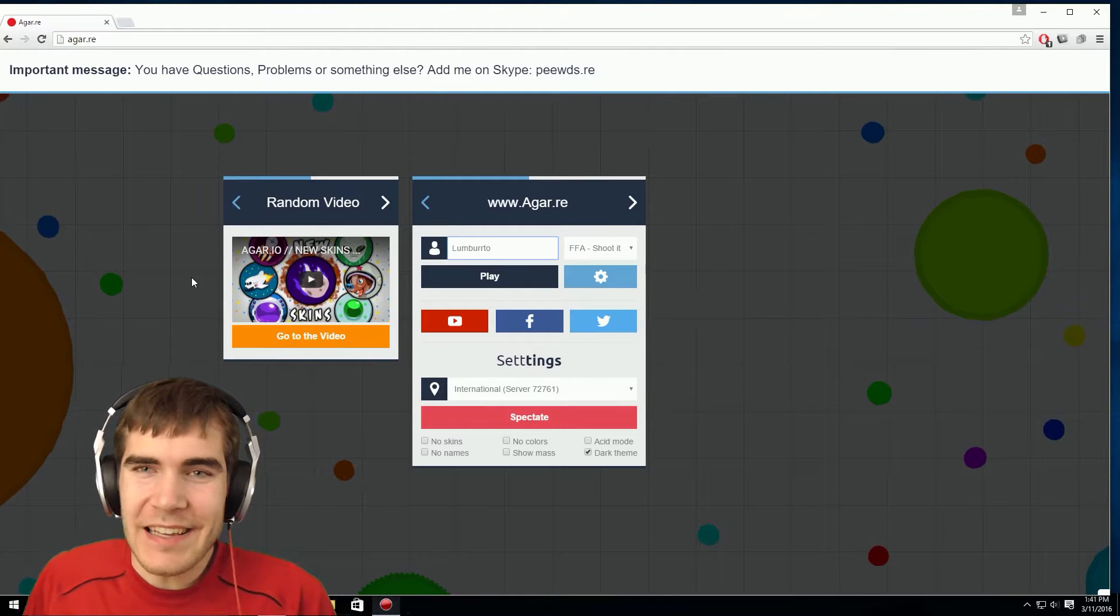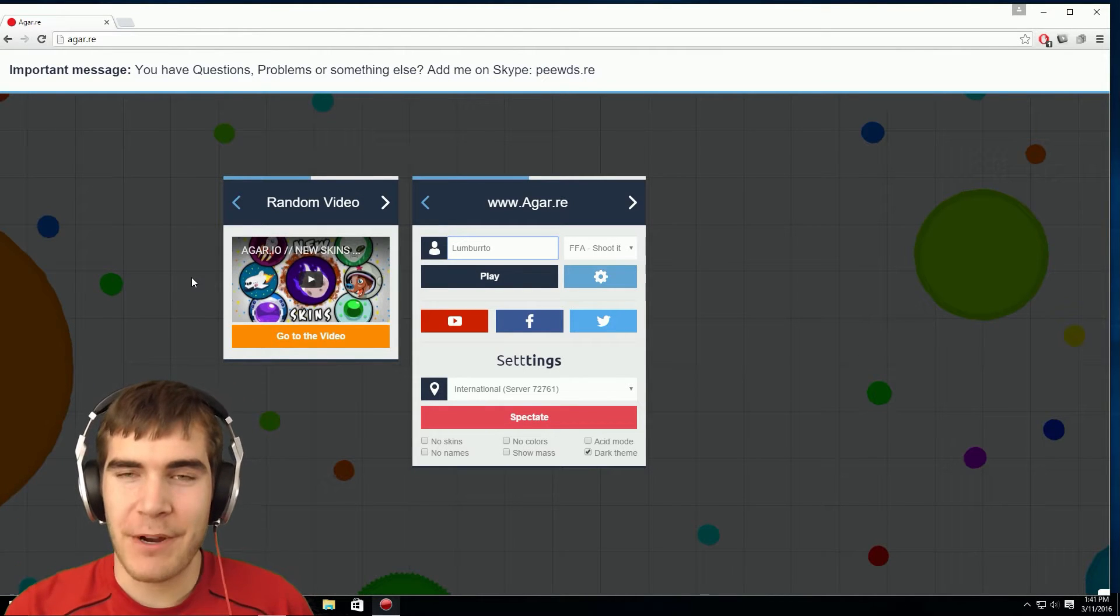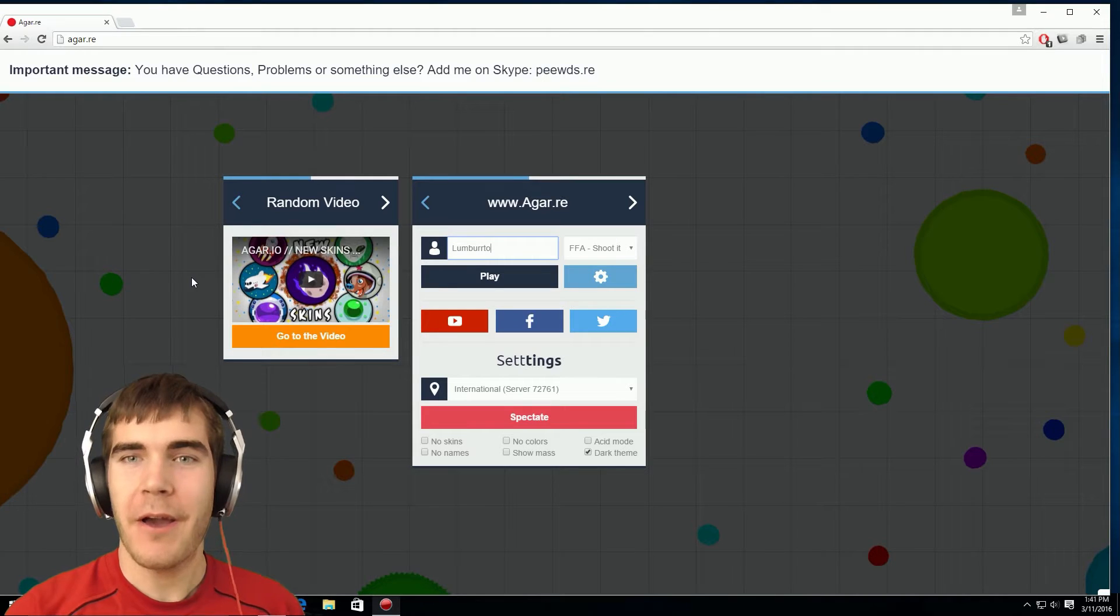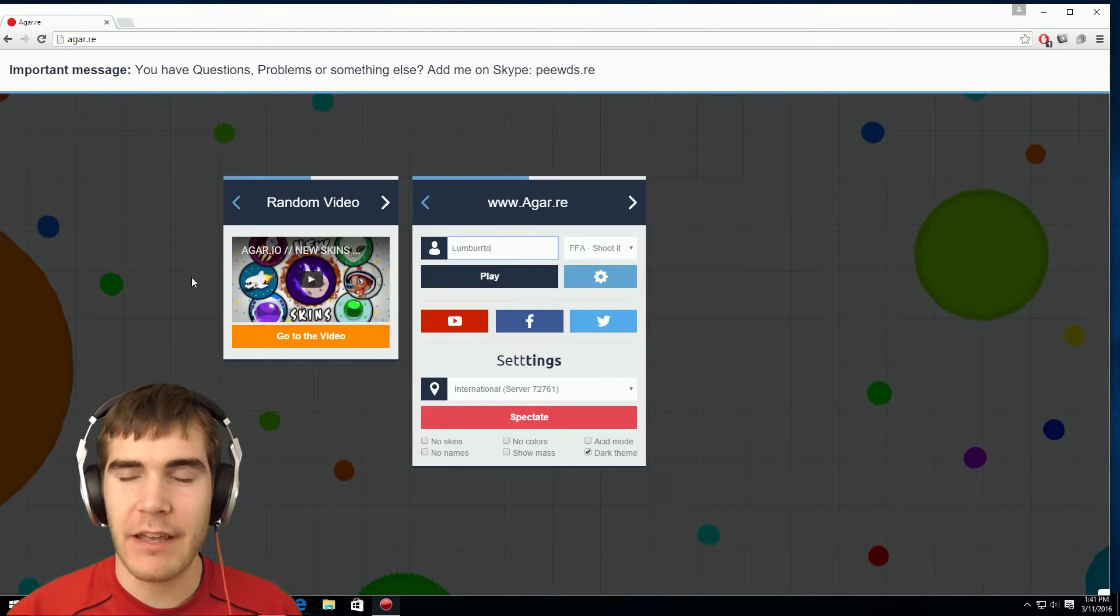Hi everyone, it's Lumberto and I'm bringing you Agar.io but this time I'm going to be playing a mode that's kind of like insta reform but you can shoot viruses at will whenever you want by pressing W.